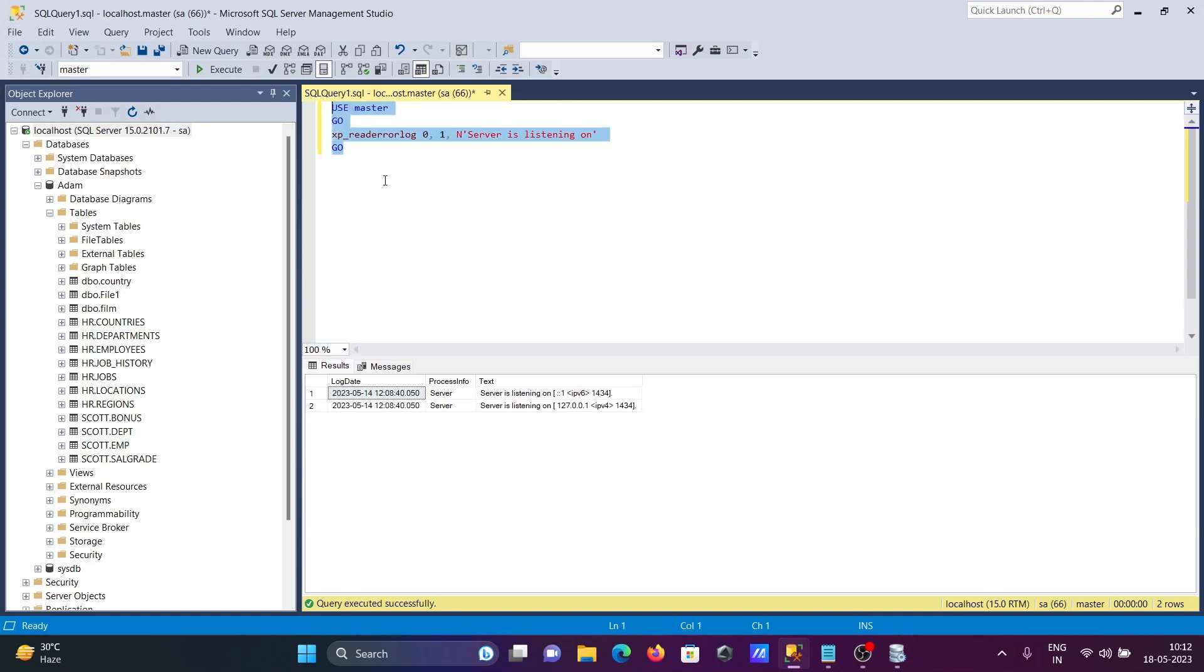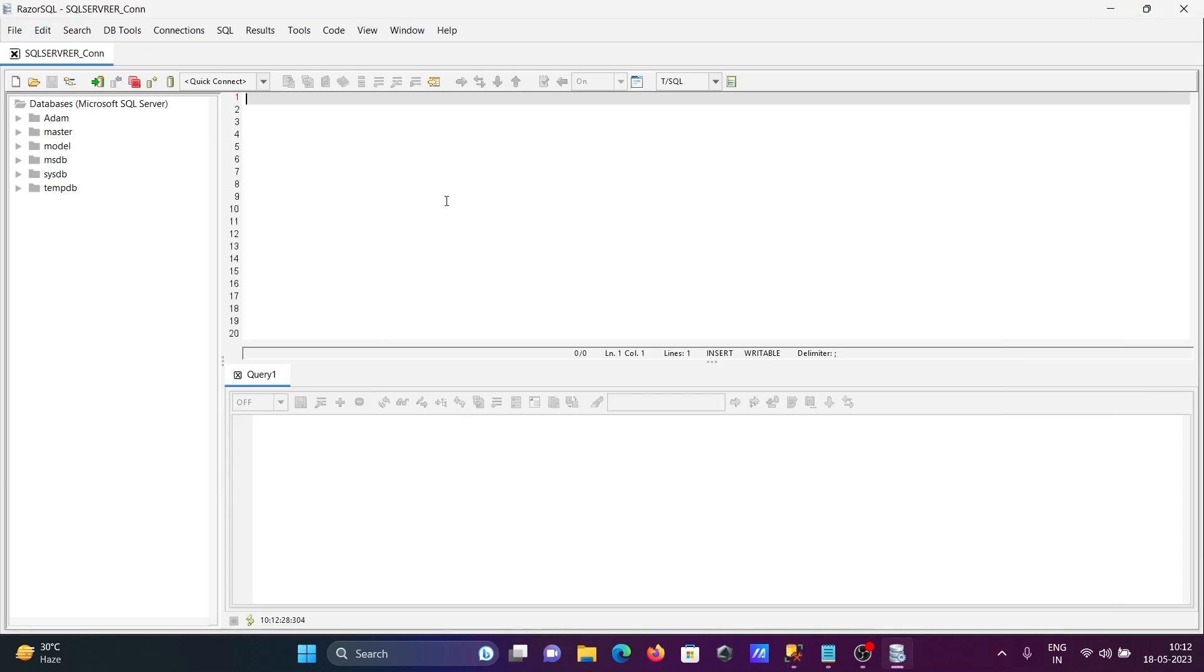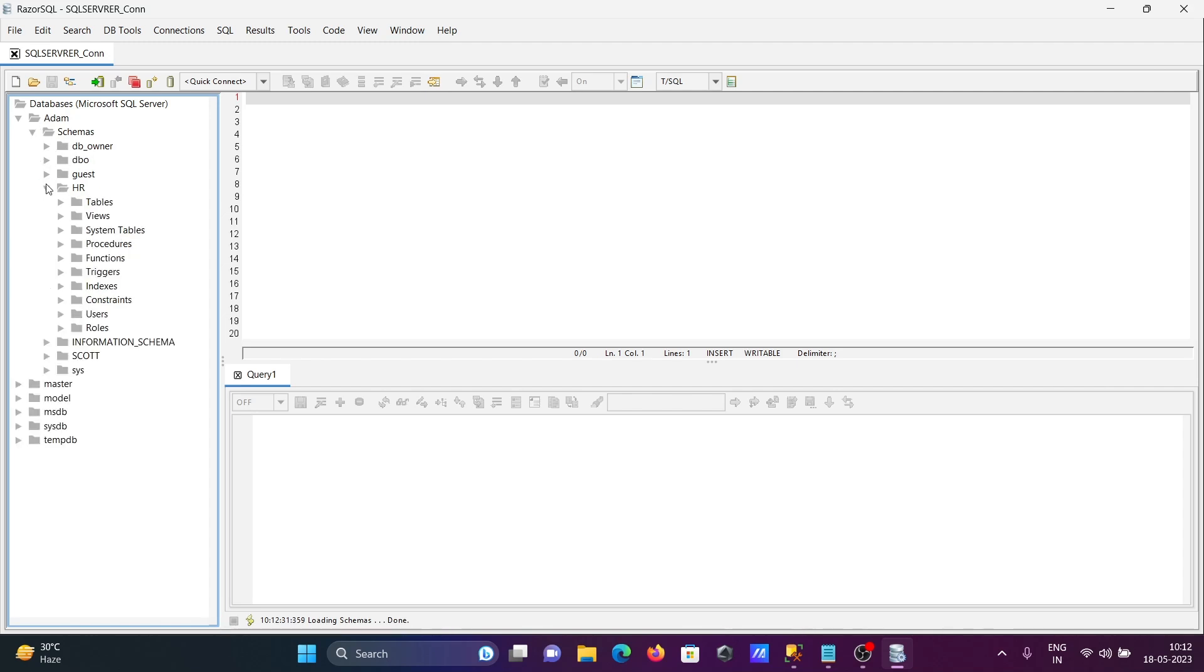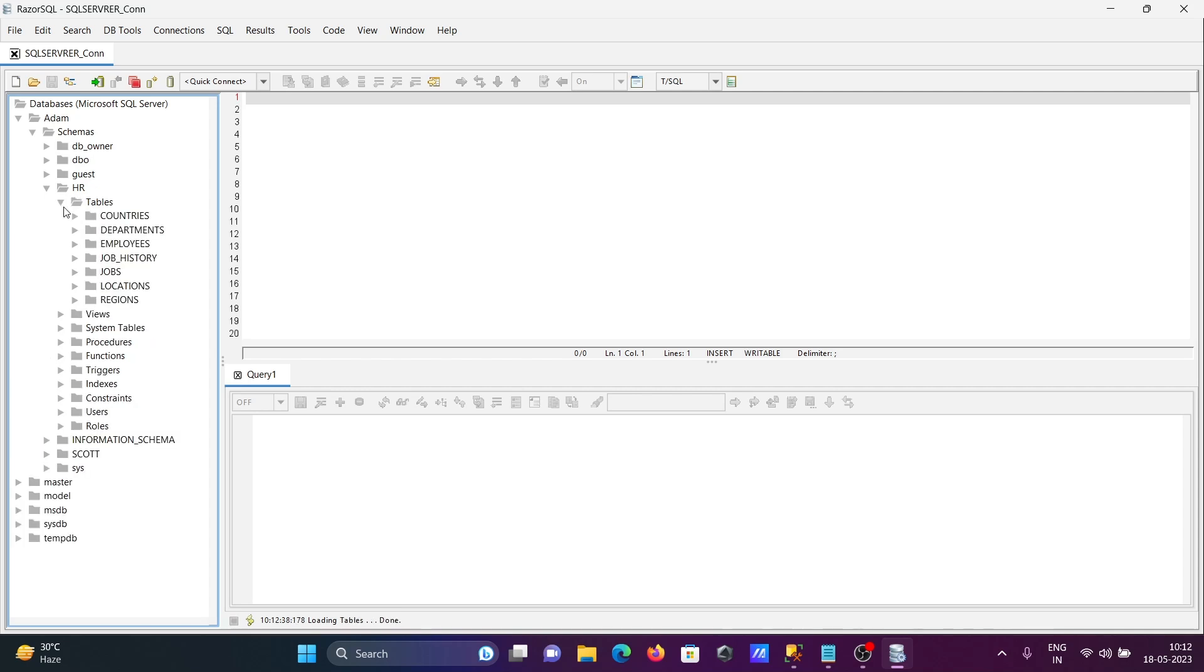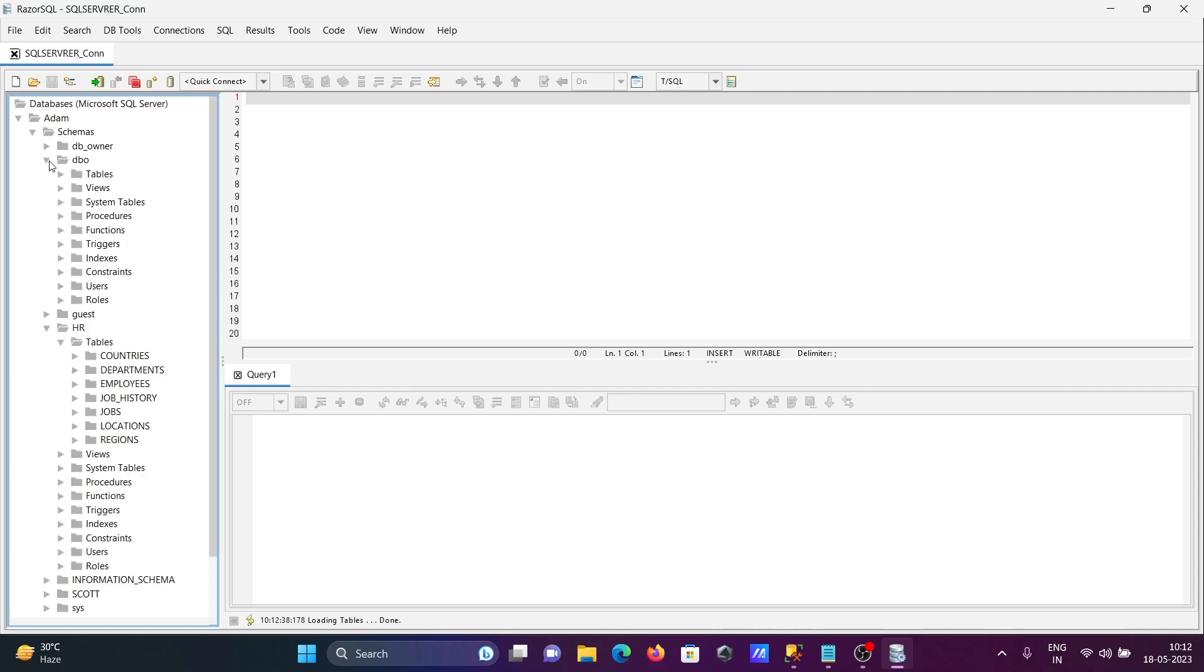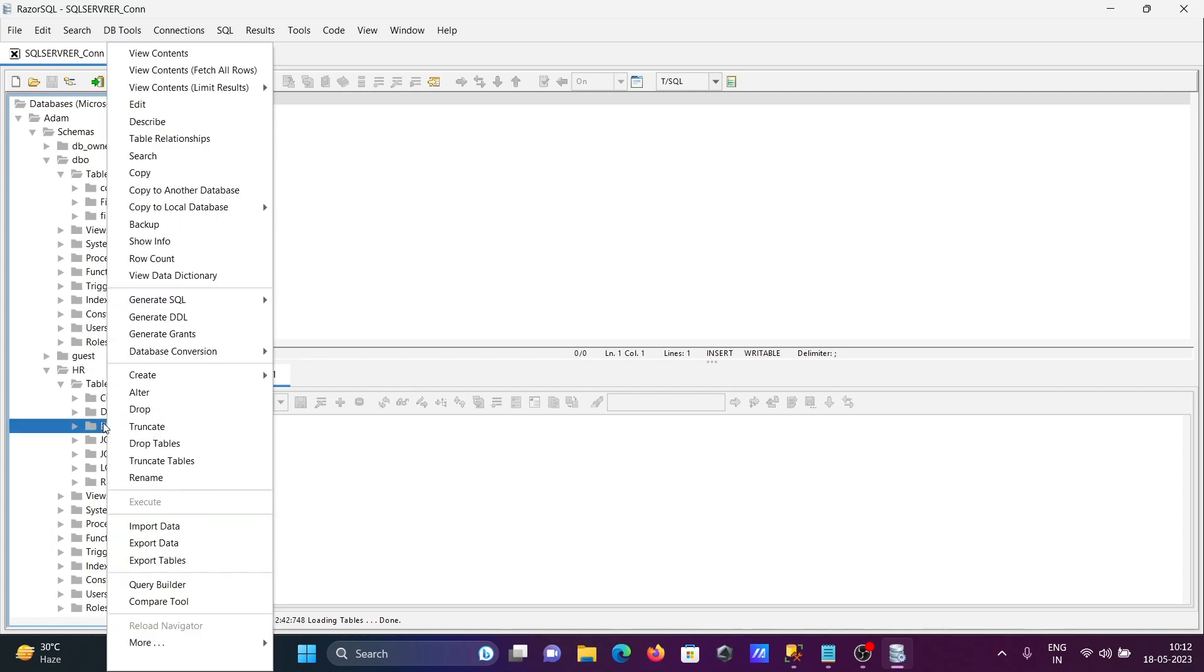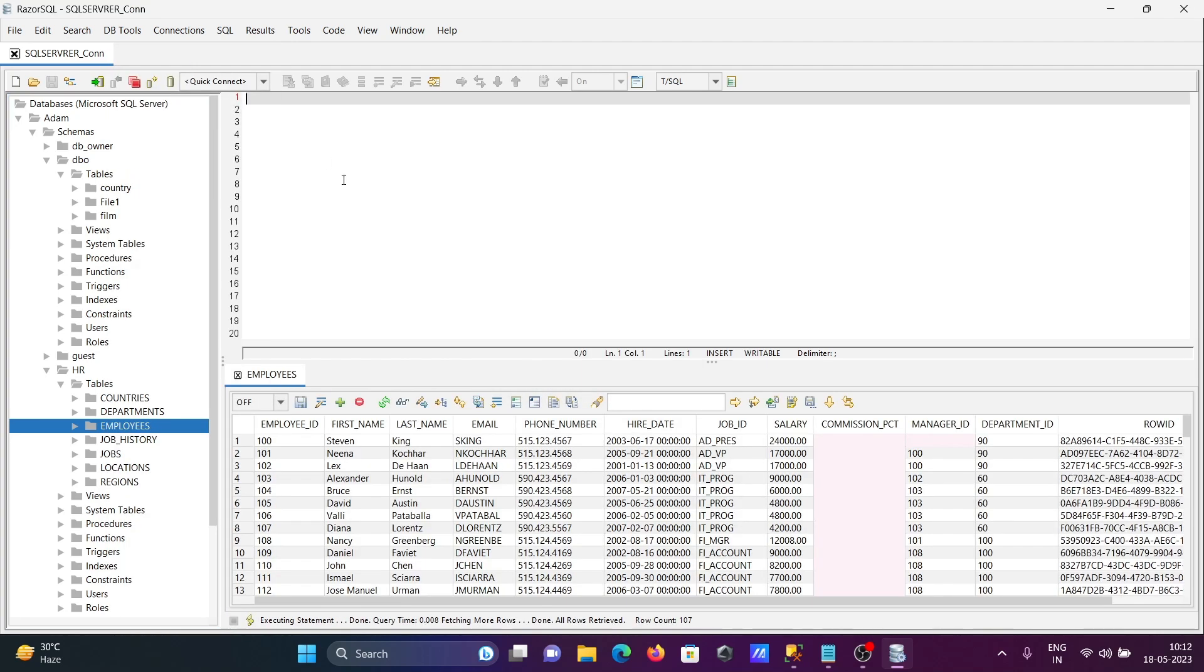Now that it's connected, click on this database. Here you have the HR schema tables and the DBO schema tables. If you want to see the records of the employees table, you can click on View Contents. In this area, you can write your queries.